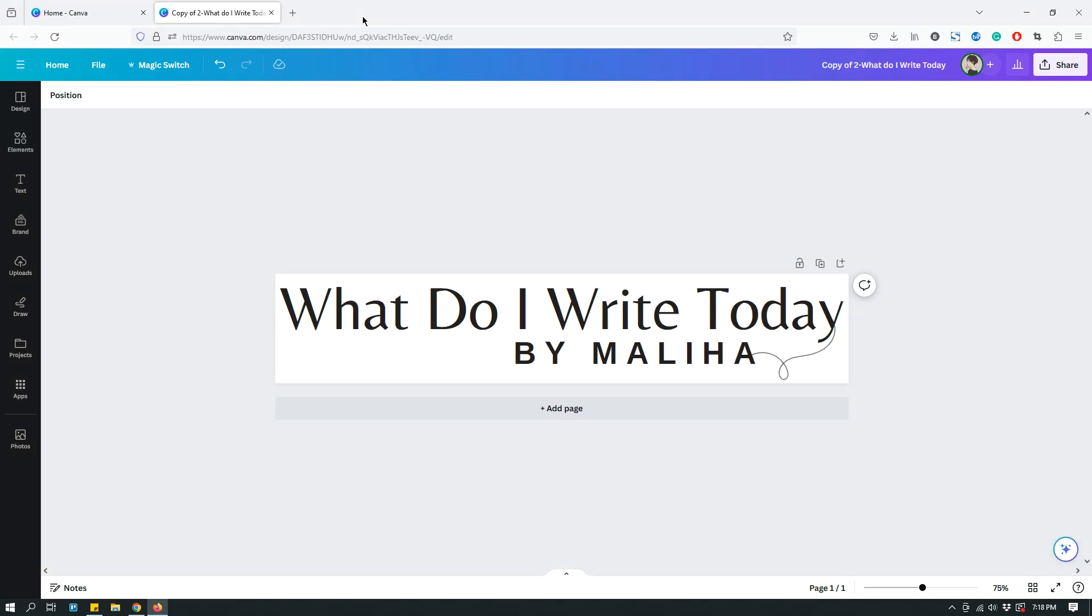Hey guys, this is Maliha from The Site Blogger and in today's video, I want to show you all the different download options available in Canva. So in front of me, I have this design open on Canva. It's a logo that I designed recently for my Substack account. It's called What Do I Write Today?